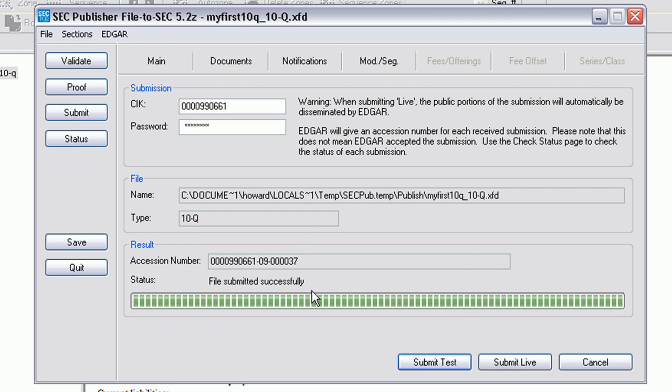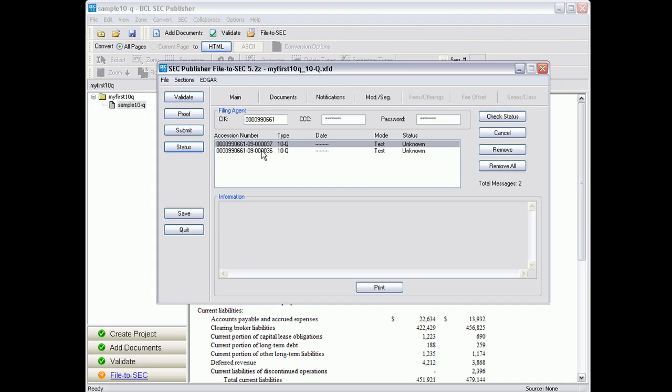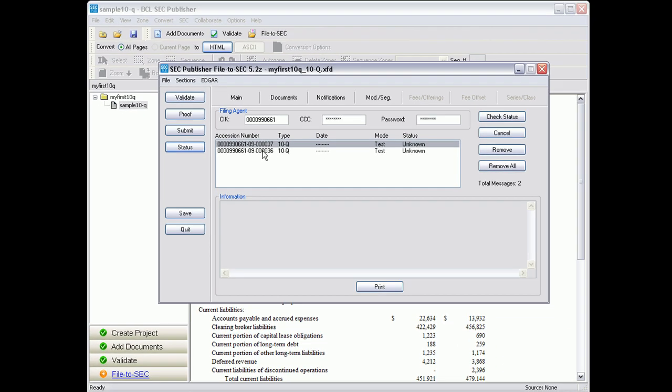And we can see that the file has been submitted successfully. We can click on Status and also check on the submission here. Thank you for your time. This concludes our short video of how to use SEC Publisher to file with the SEC.